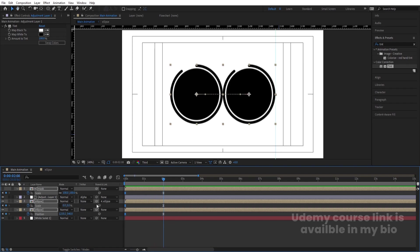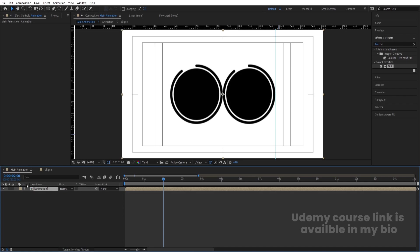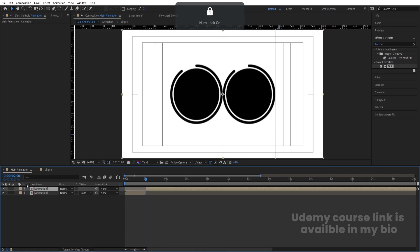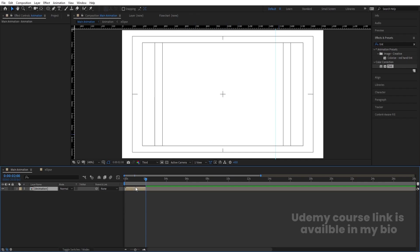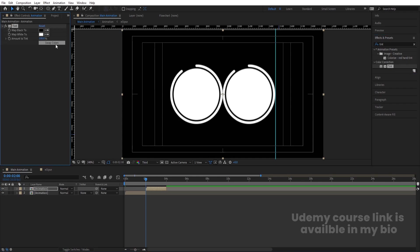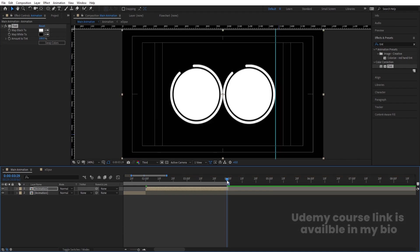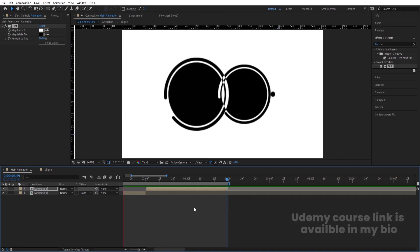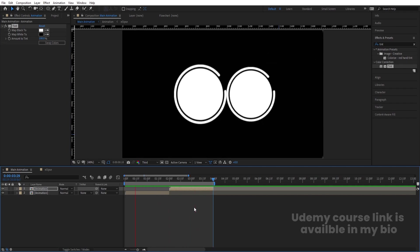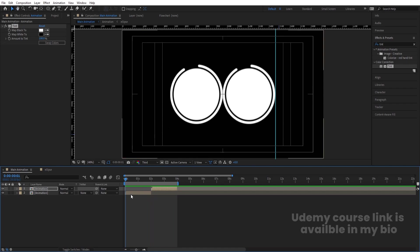Select all layers, press Ctrl+Shift+C to pre-compose and call it 'animation', then hit OK. Press Ctrl+Shift+D to split the layer and delete the unwanted portion. Select the first layer, hit Ctrl+D, move the duplicate, and apply the Tint effect again swapping the colors. Go to around four seconds and hit N. Now if you play the animation you will get a looping result.